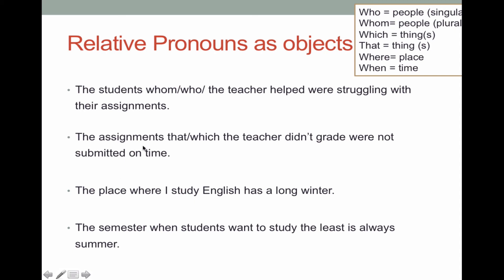Another example: 'the assignments that or which the teacher didn't grade were not submitted on time.' 'The assignments' is my subject, and 'were not submitted' is my verb in the main clause. In my adjective clause, 'that' or 'which' is my relative pronoun referring to the assignments. 'The teacher' is the subject and 'did not grade' is the verb. What did she not grade? The assignments. So 'that' and 'which' become the object because they're receiving the action of not being graded by the teacher.